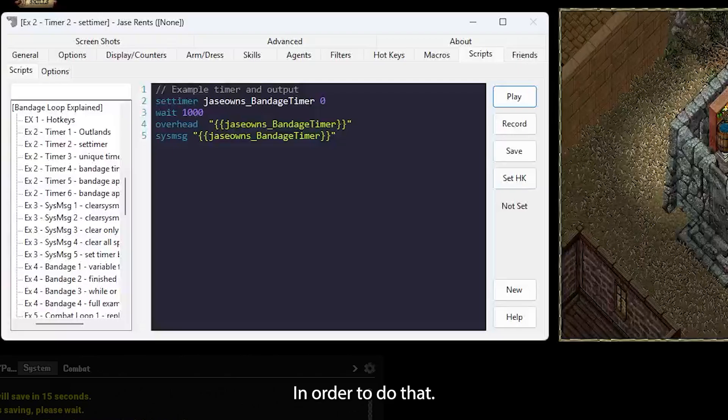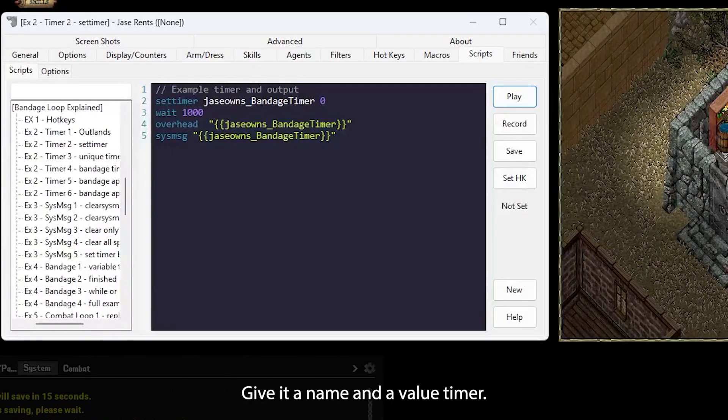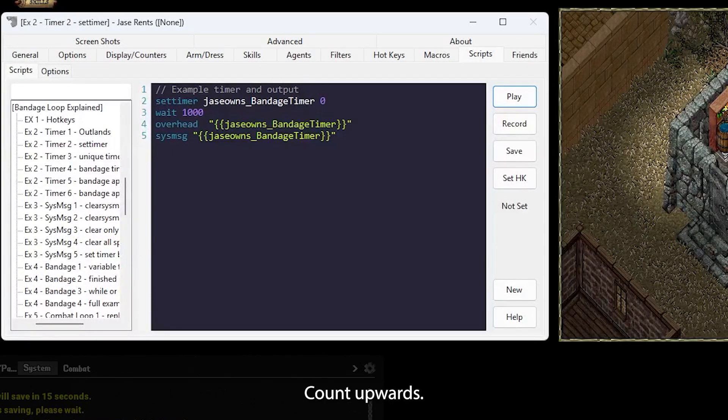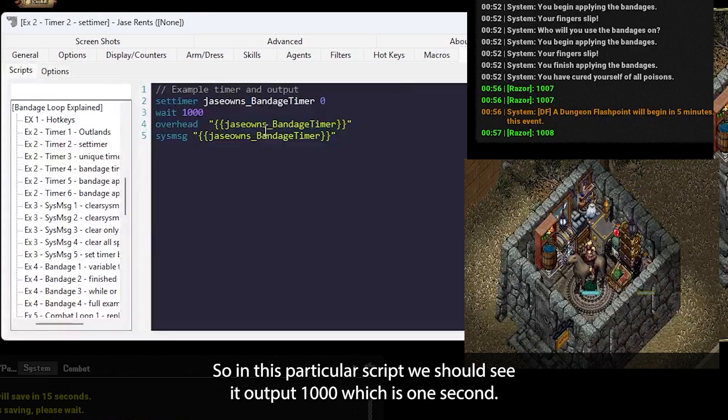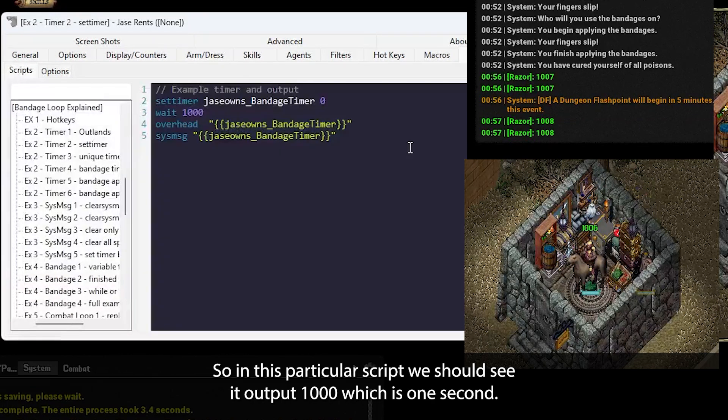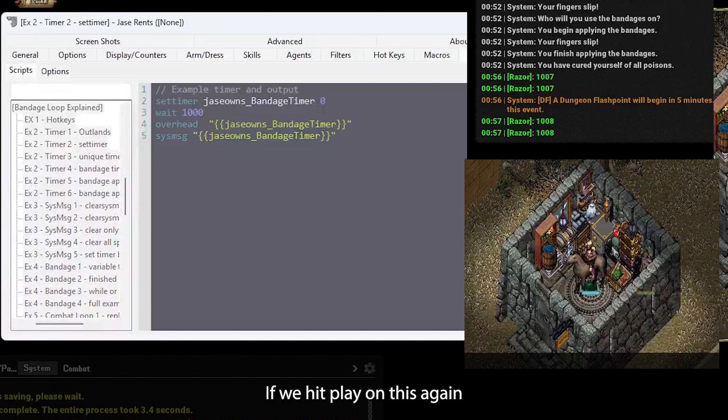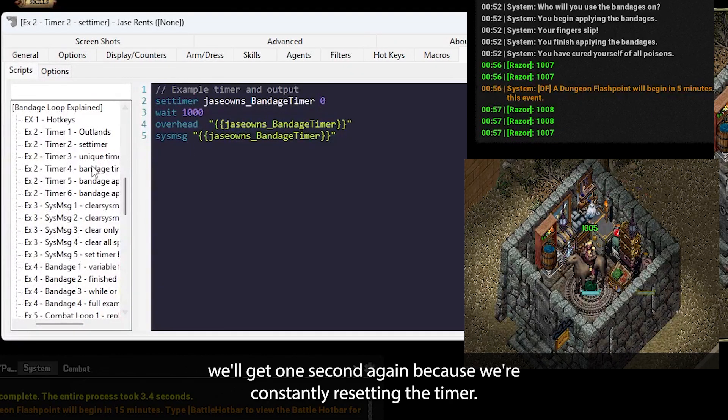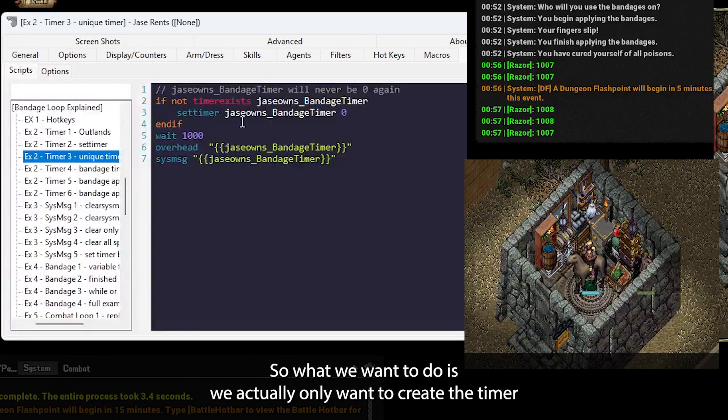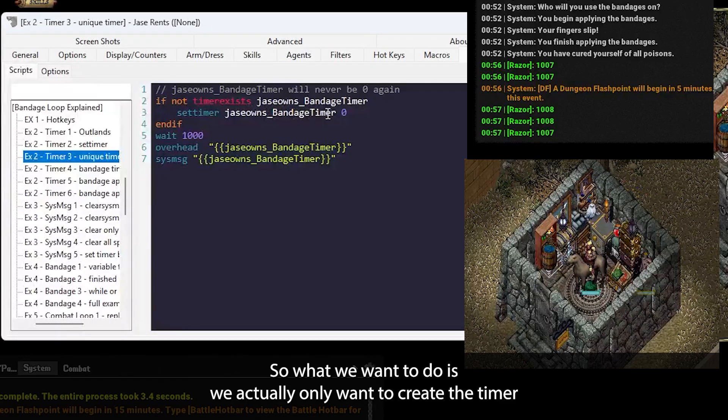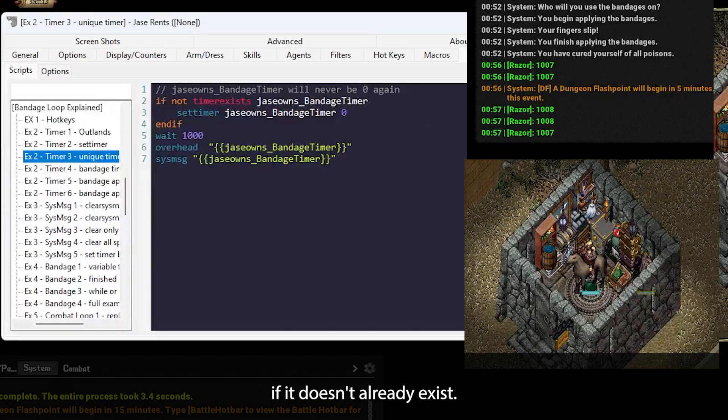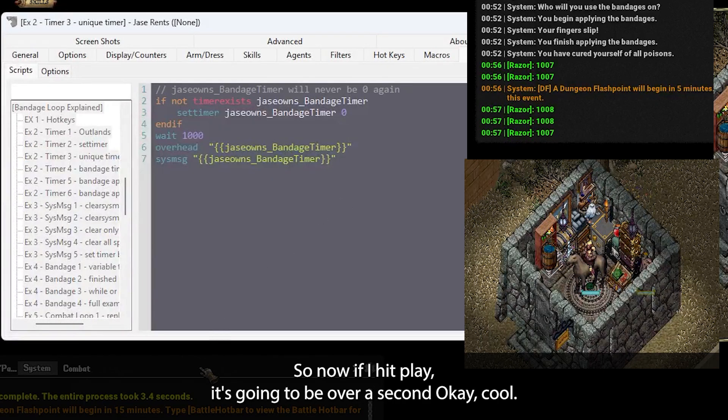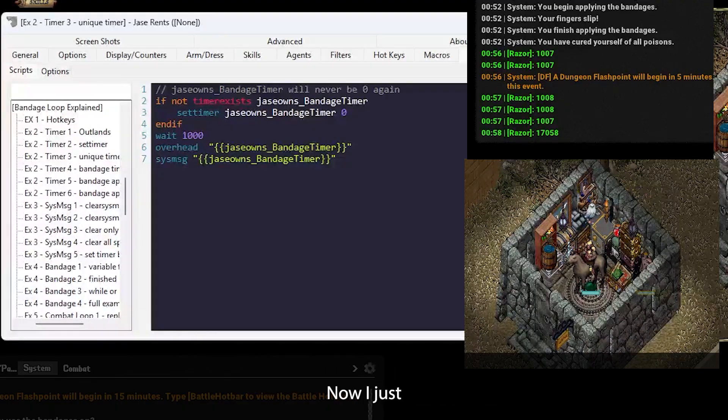In order to do that, we'll use setTimer, give it a name and a value. Timers count upwards. So in this particular script, we should see it output 1000, which is one second. If we hit play on this again, we'll get one second again because we're constantly resetting the timer. So what we want to do is we actually only want to create the timer if it doesn't already exist. So now if I hit play, it's going to be over a second. Okay, cool.